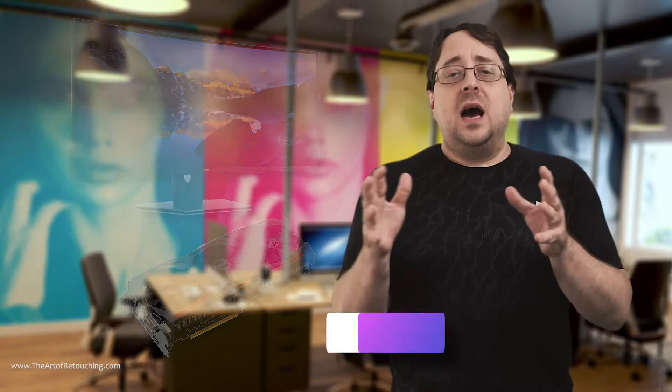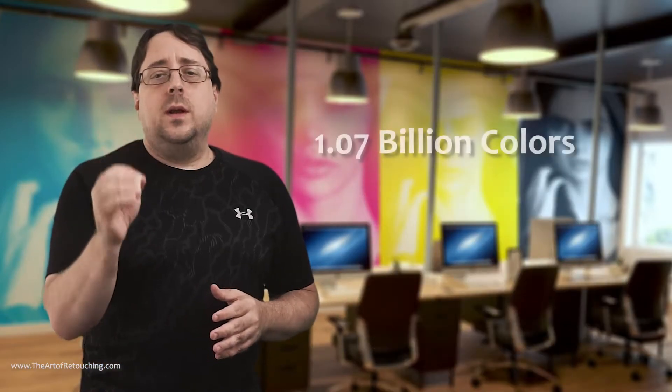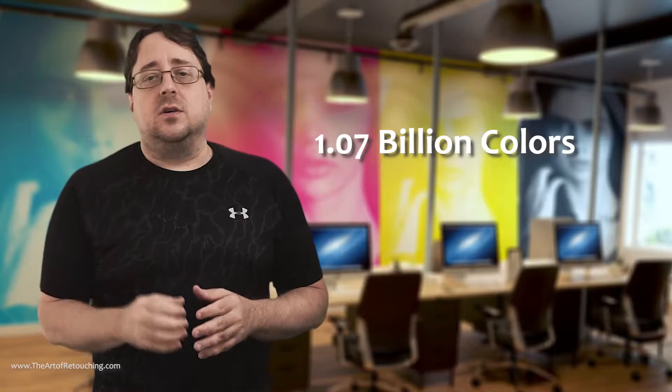To utilize the extra information, professionals spend more money on a monitor and graphics cards, where one of the perks gives them a 10-bit display. This is 1.07 billion colors.